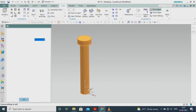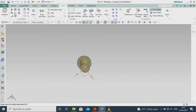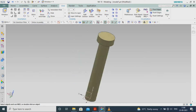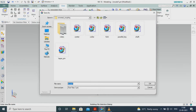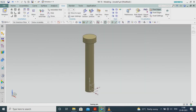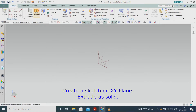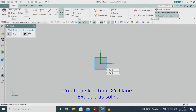Select Extrude. Create a sketch on the XY plane, extrude as solid.